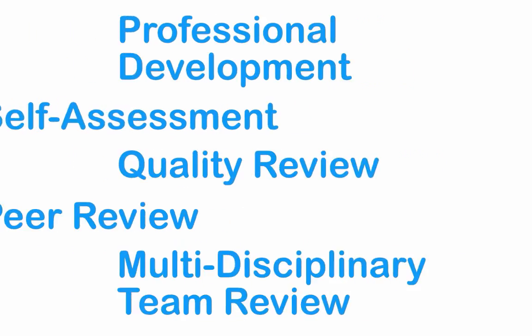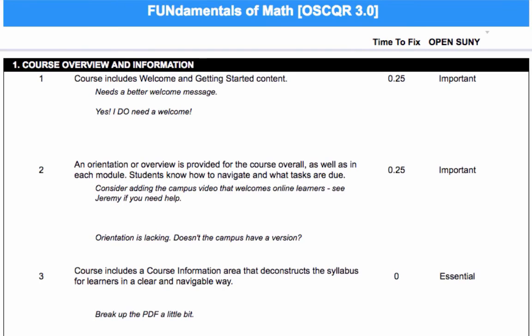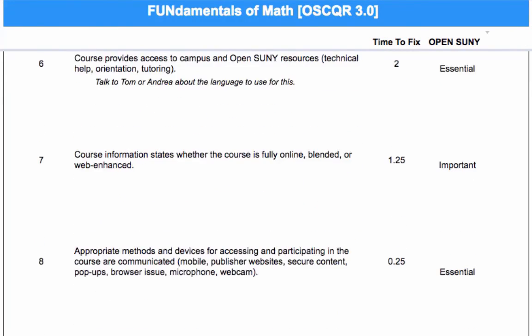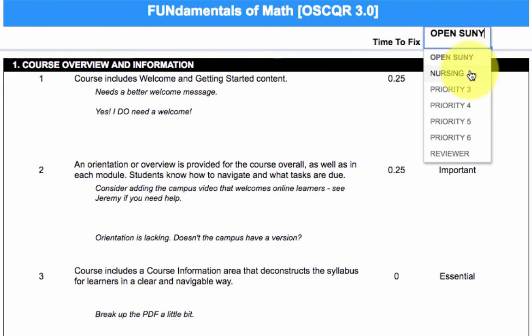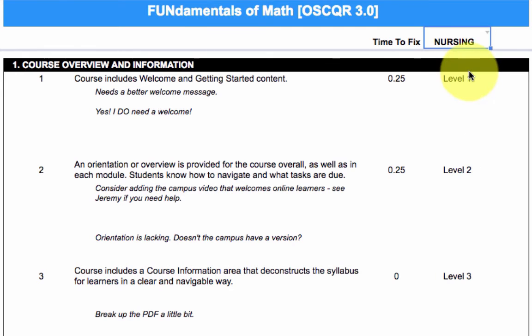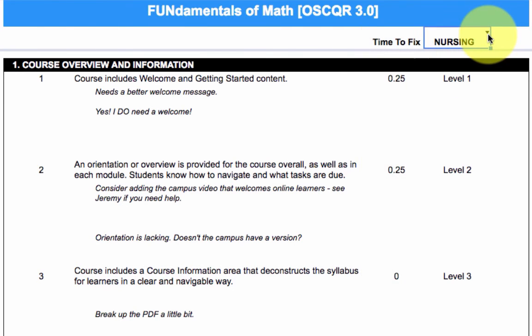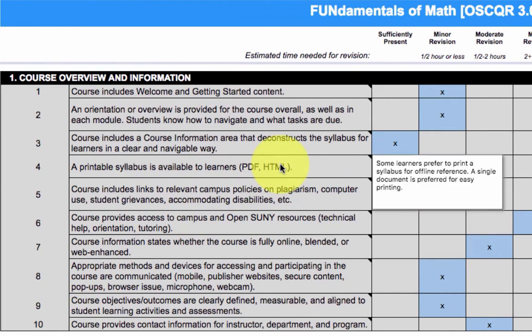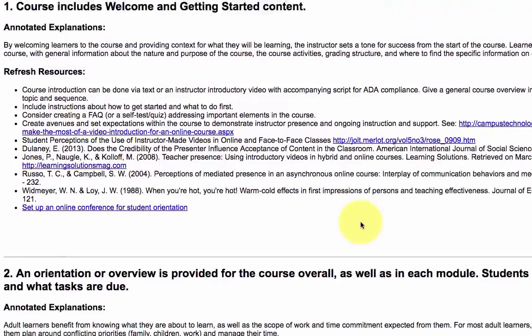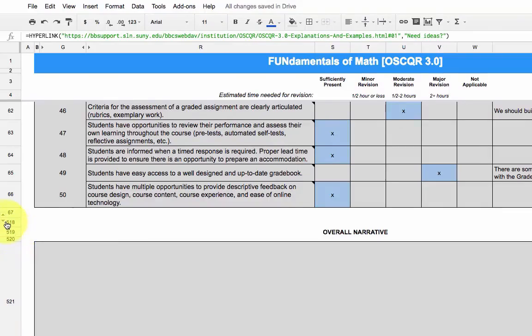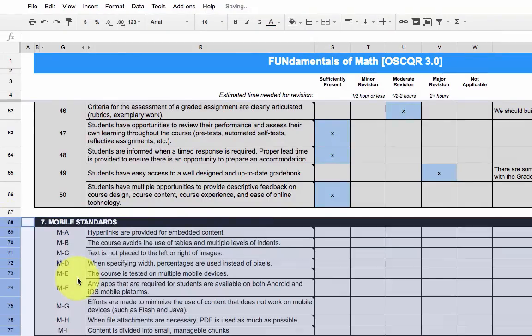The rubric also produces an action plan, allows for prioritization, estimates amount of time to make improvements, offers suggestions and examples for improvements, and accommodates modification and addition of standards.